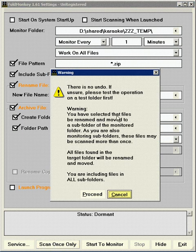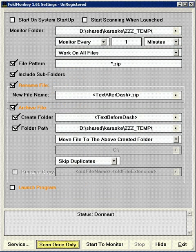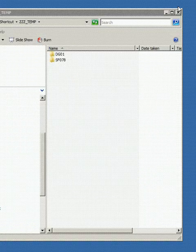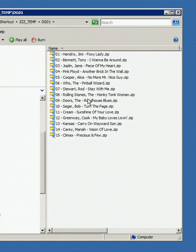It gives you a warning. There's no undo. I'm going to click proceed. And boom, it's done. I'll just minimize this so you can see the result. All those files have been folderized.